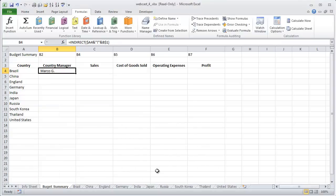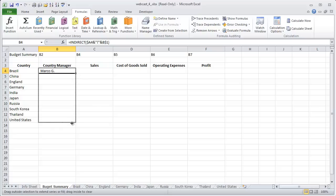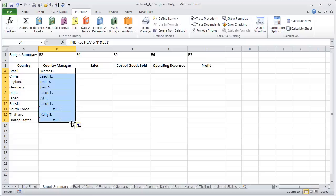So say OK, and you're going to see it return Marko G. So now what we're going to do is drag this down. It's going to return each of the manager's names. You can see we've got a reference error here on South Korea and the United States.